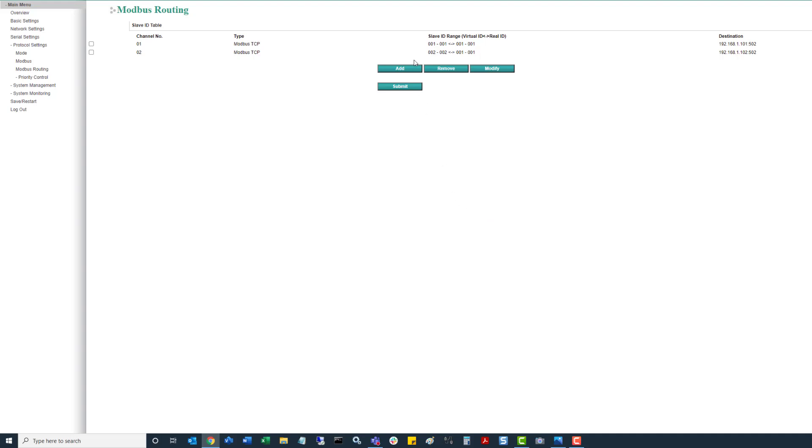So now you can see based on the routing, channel 2, same thing acting as a master. So when ID 2 is being requested by this unit, it knows to look for the real ID of ID 1. And it will route to that IP address ending in 102.